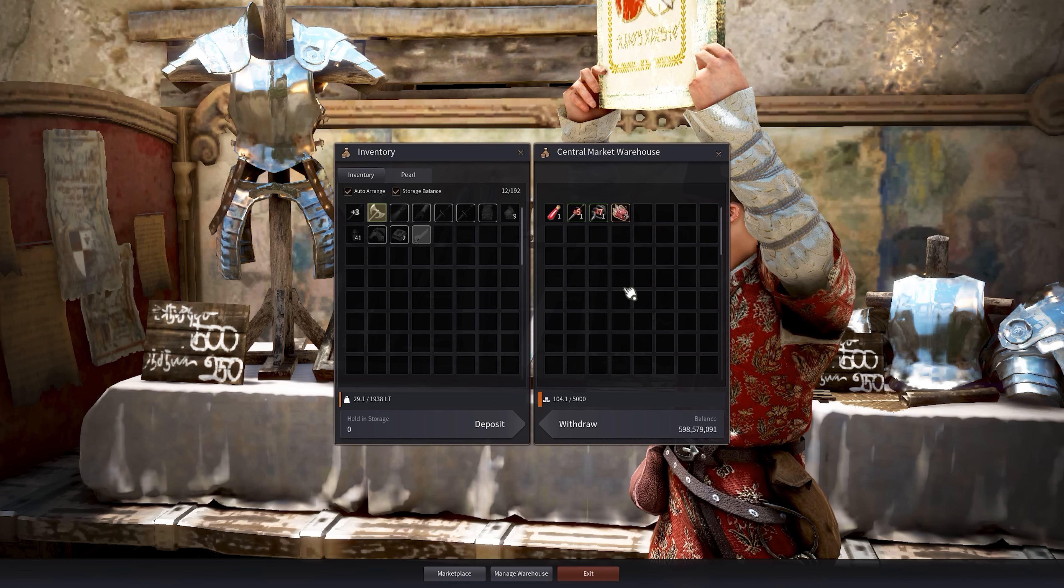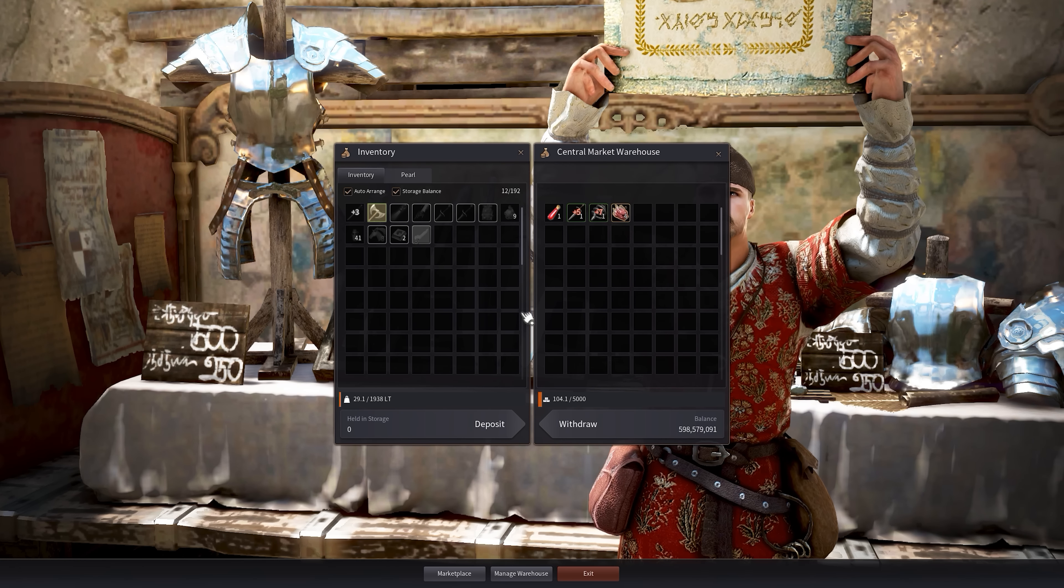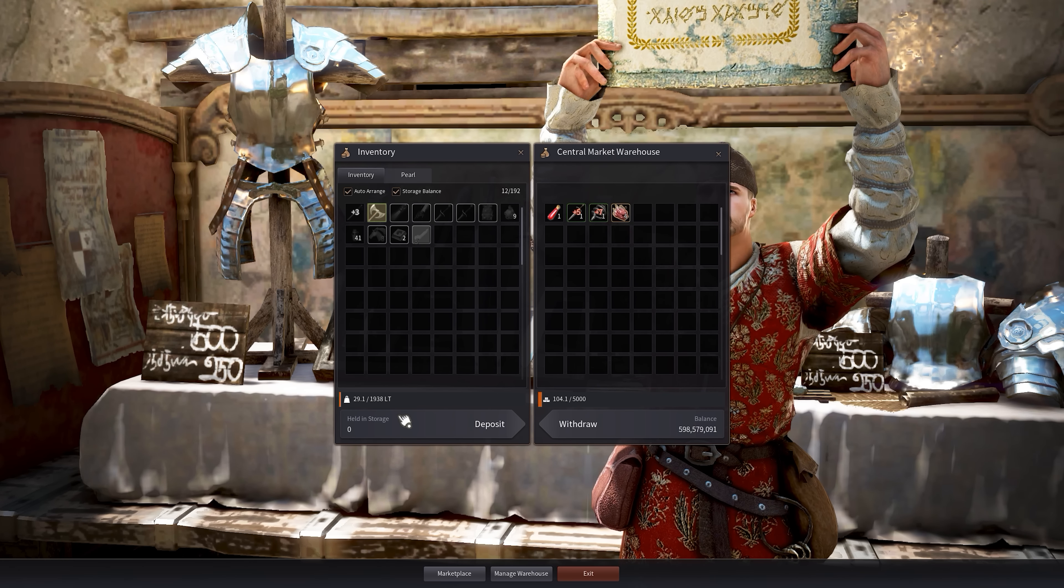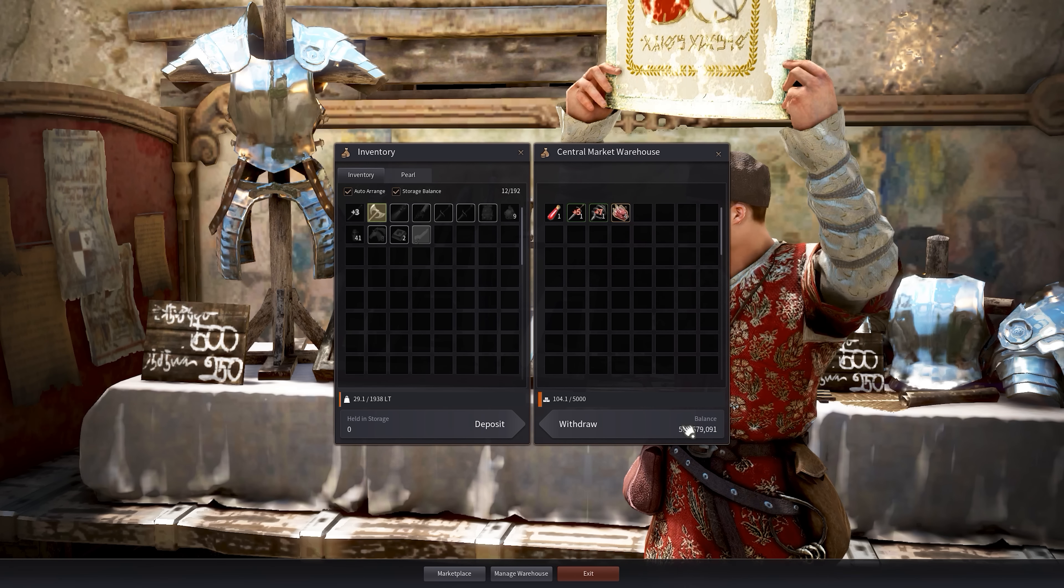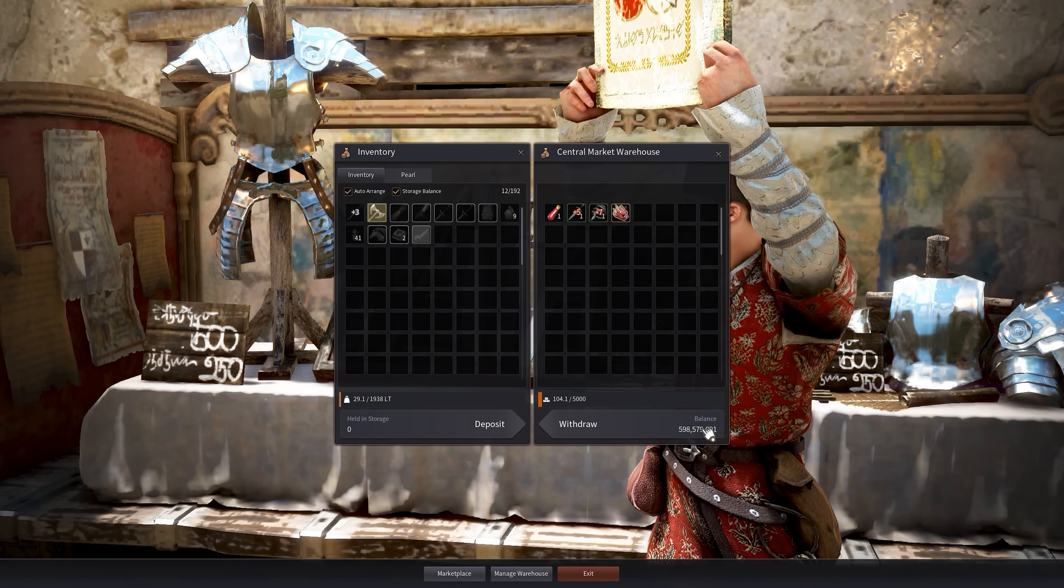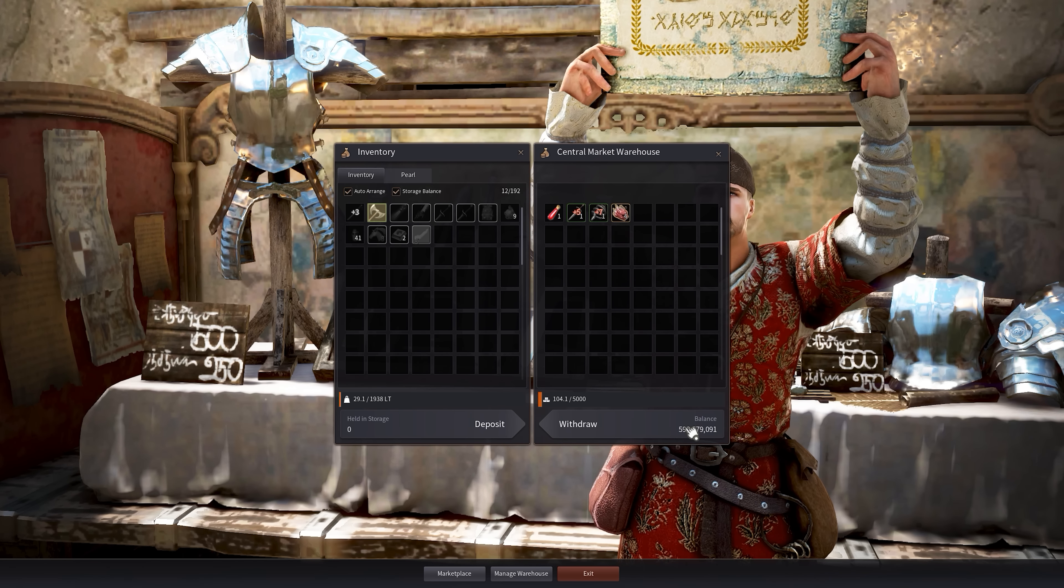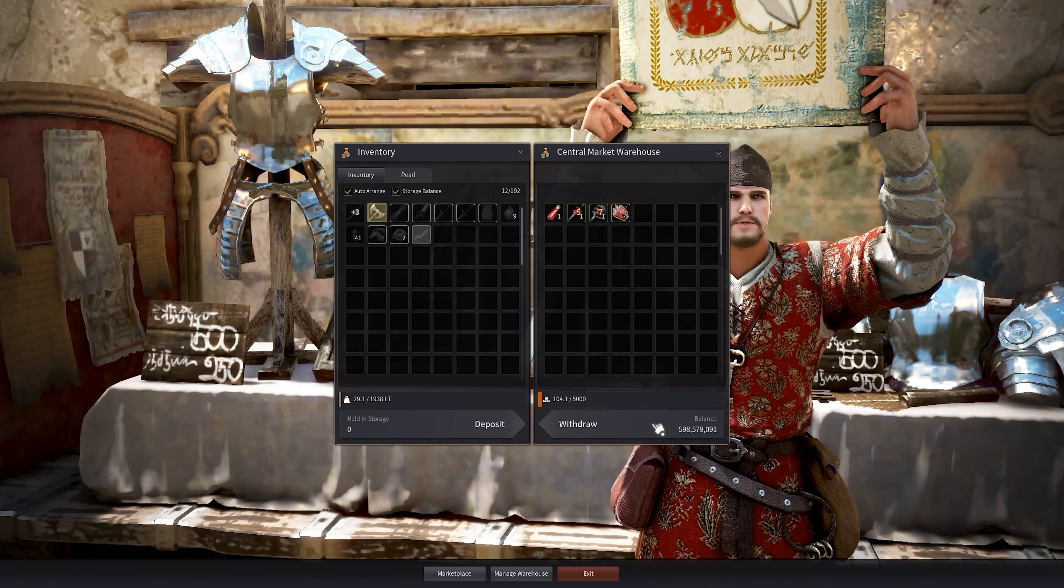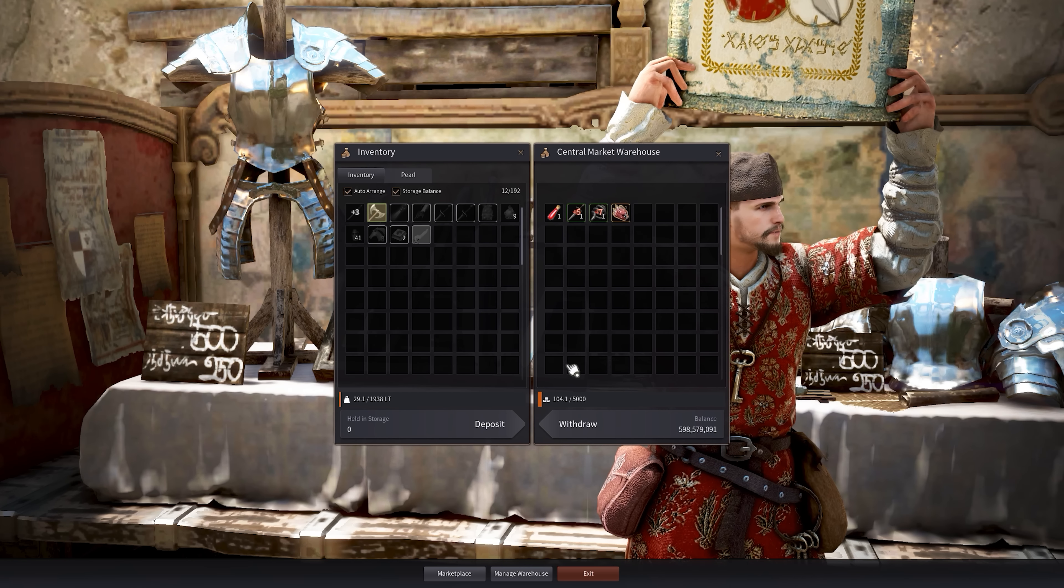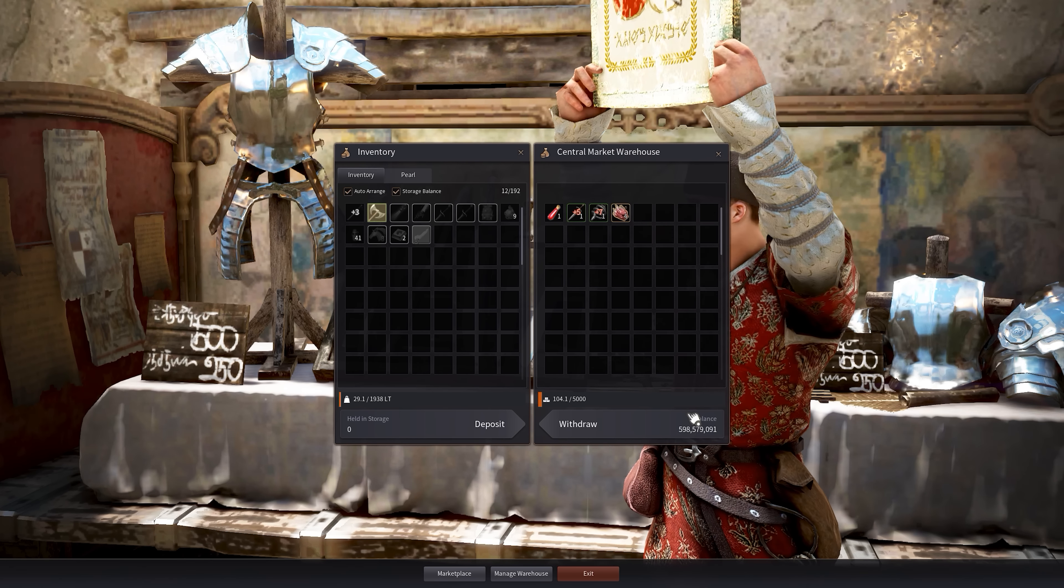The warehouse balance is what you use. It's essentially the storage money you use to buy things on the central market. You can't use money from your storage in the city. You have to use the money available to you in the central market warehouse. You can deposit from the storage of course and from your person. But just keep that in mind.